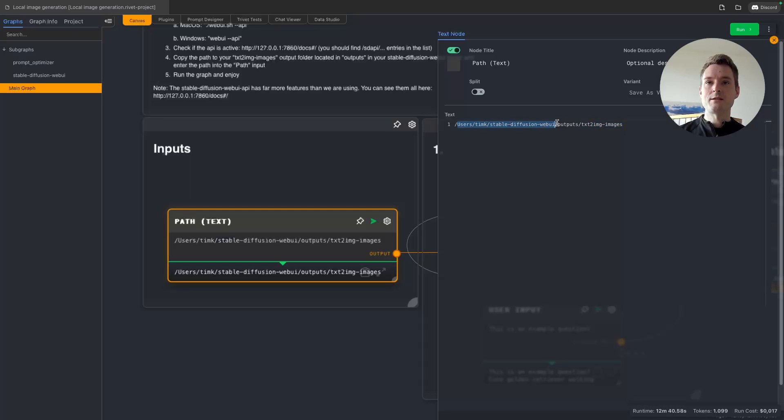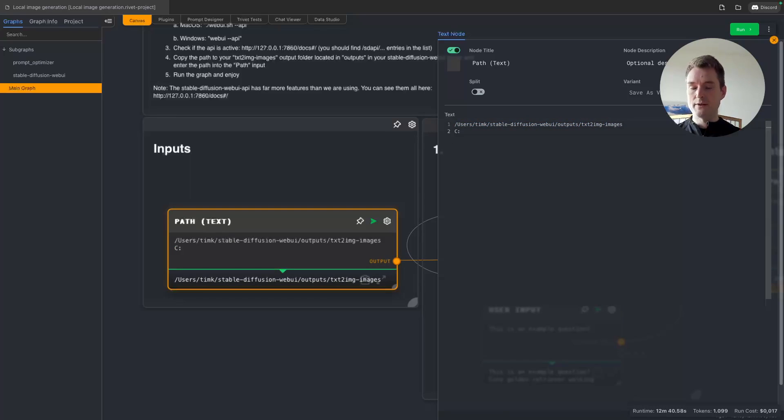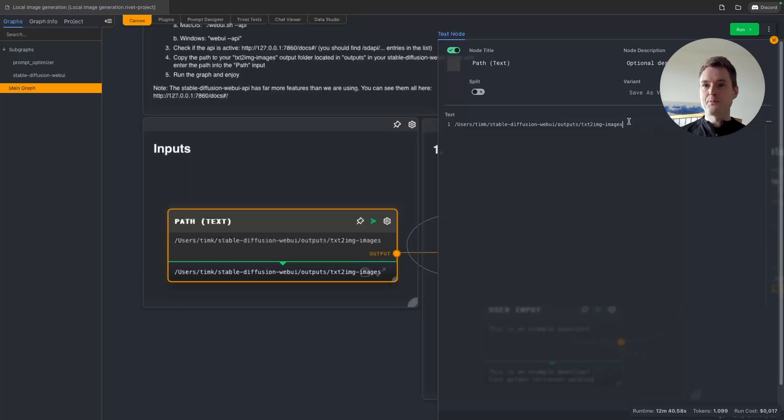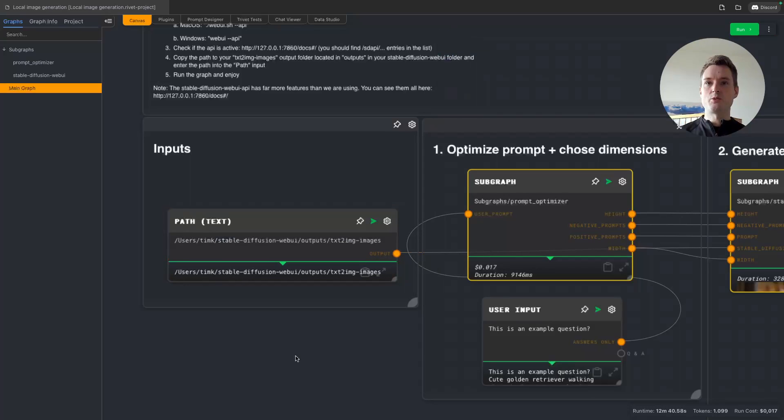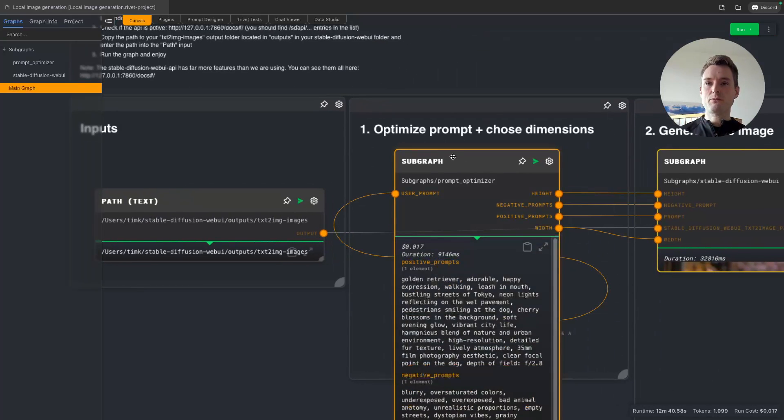We need to adjust this so that it is your folder. In Windows, those paths usually look a bit different, probably starting with something like C colon or something, but we need the full path here without the trailing slash at the end. That's important so that we can later find the images when they have been generated.